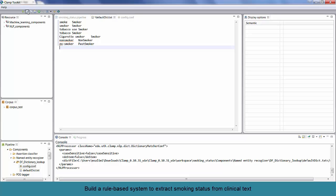Now, we have the pipeline loaded with some of the customized smoking-related lexicon. We have three different types of smokers labeled here. For example, the non-smoker is labeled non-smoker, or ex-smoker is labeled past-smoker. Now, we can run the pipeline.